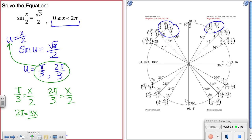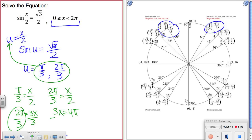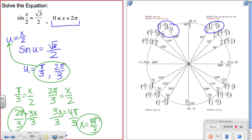Solving the first equation: cross-multiplying gives 2π = 3x, so x = 2π/3. Solving the second equation gives 3x = 4π, so dividing by 3, x = 4π/3. Those are the two solutions for x.